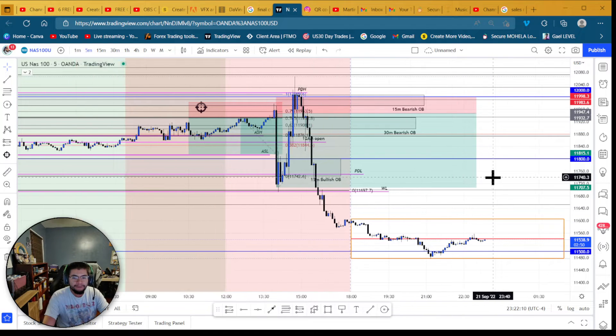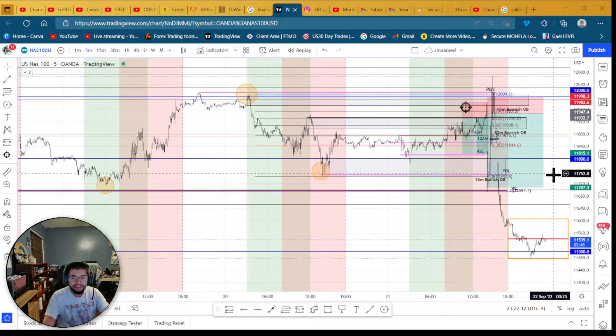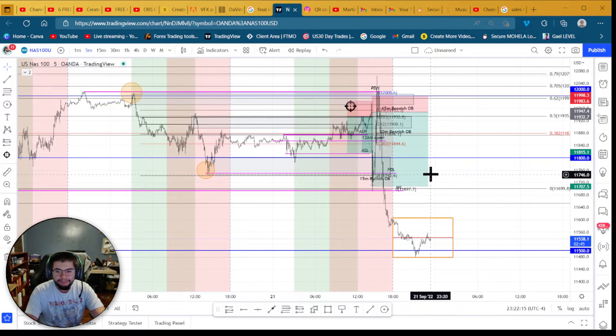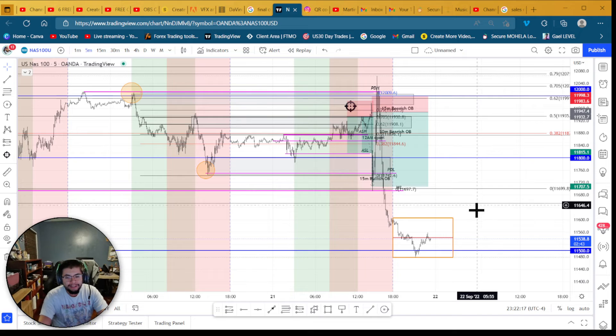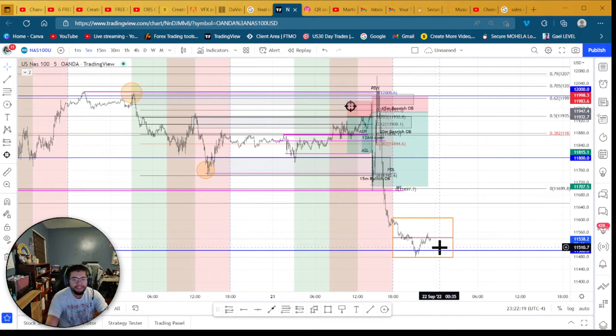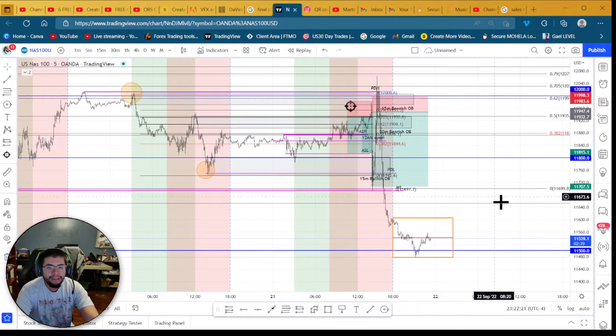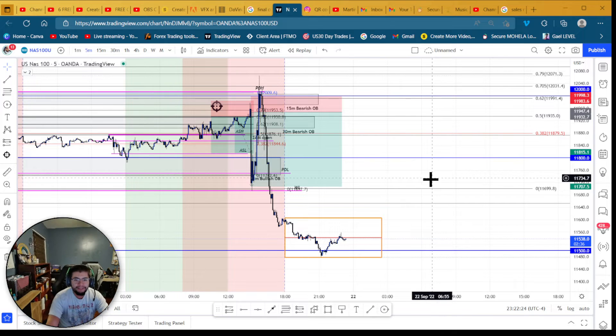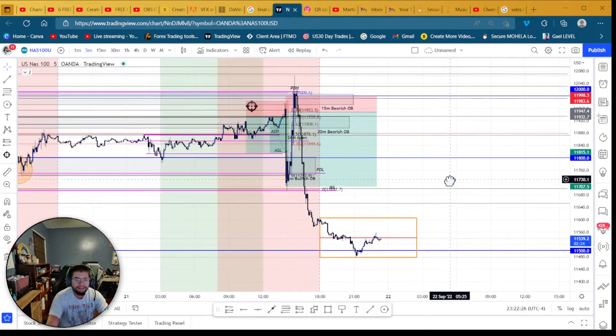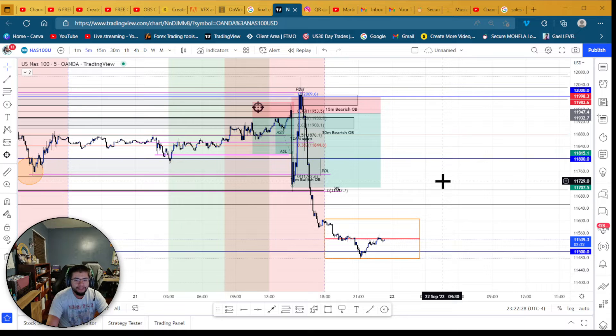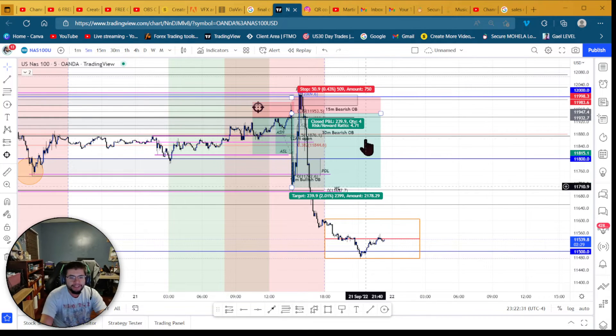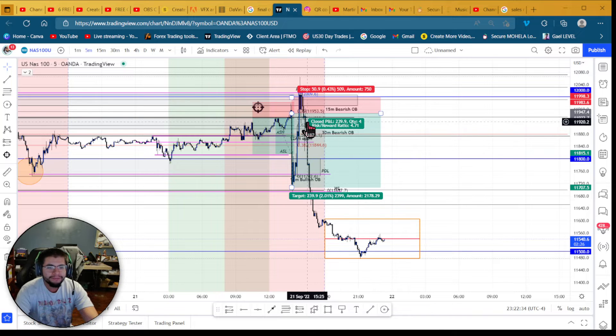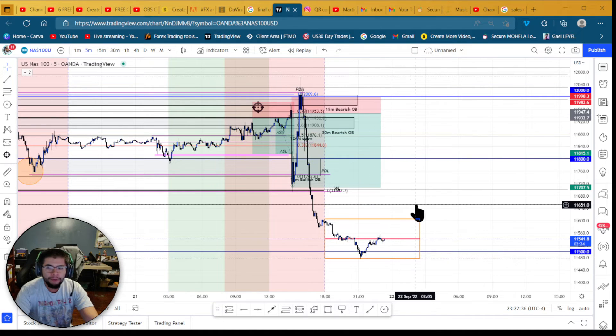We're now at the Asian session range, it's down at 11,538. Technically this is a big figure level, we could get in for the long, the retracement here. But this isn't my time of day to be trading. This is almost getting ready for like London session setup, but I don't trade this time of day. So I won't be taking a trade until the open tomorrow.